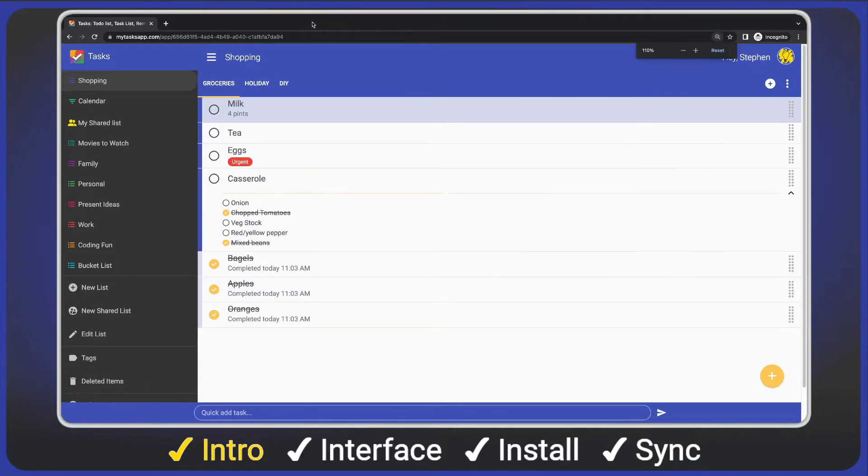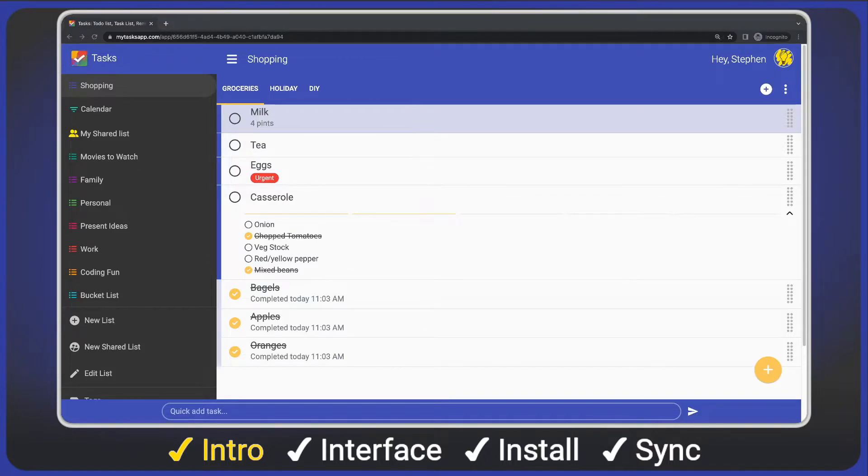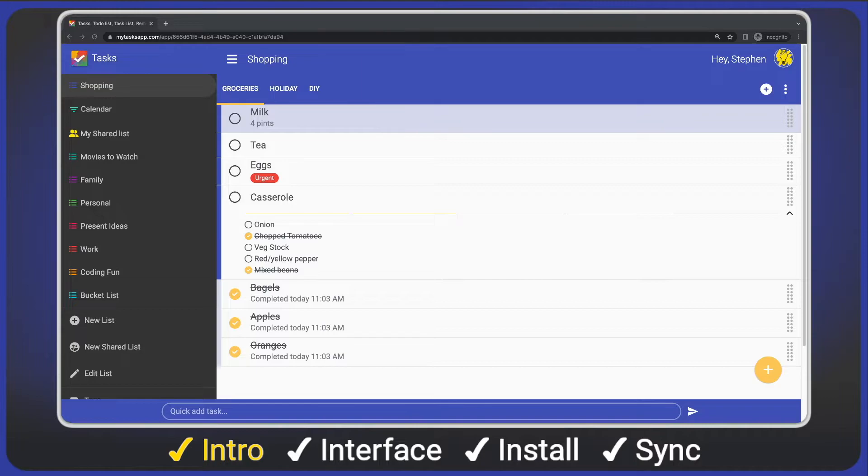I'll increase the size a little for easier viewing. Note how the web app scales. The web app will scale all the way from a large 4K computer monitor down to a phone screen and everything in between.